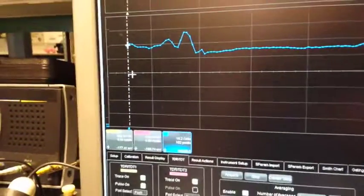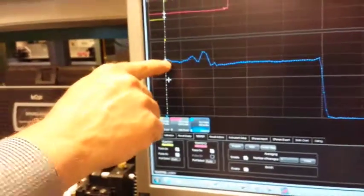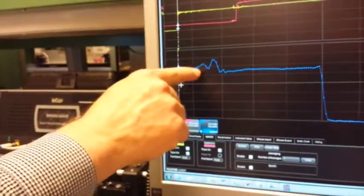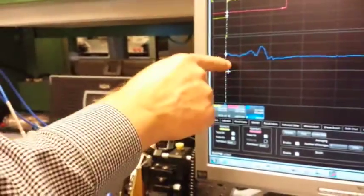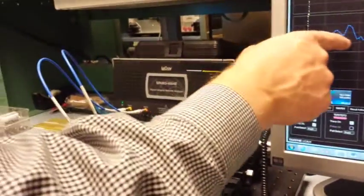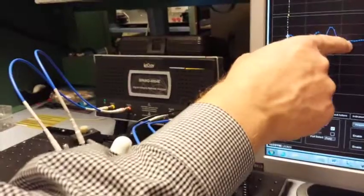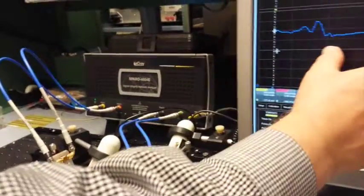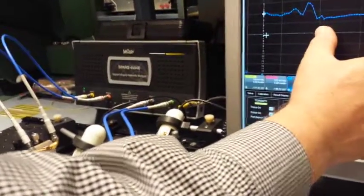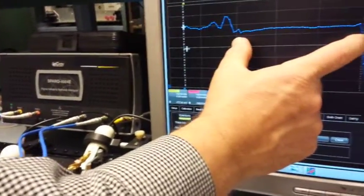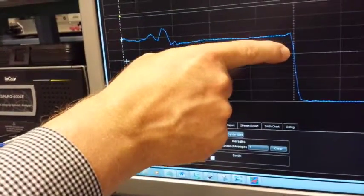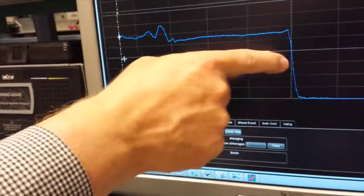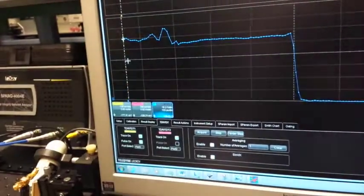The signal is going to see the impedance of the SMA connectors, the transition, and then it's going to get into the body of the probe. That's this flat plateau here is going to be the body, and then down at the end we're going to have the tips. At the tip of the probe it should go to a short circuit.